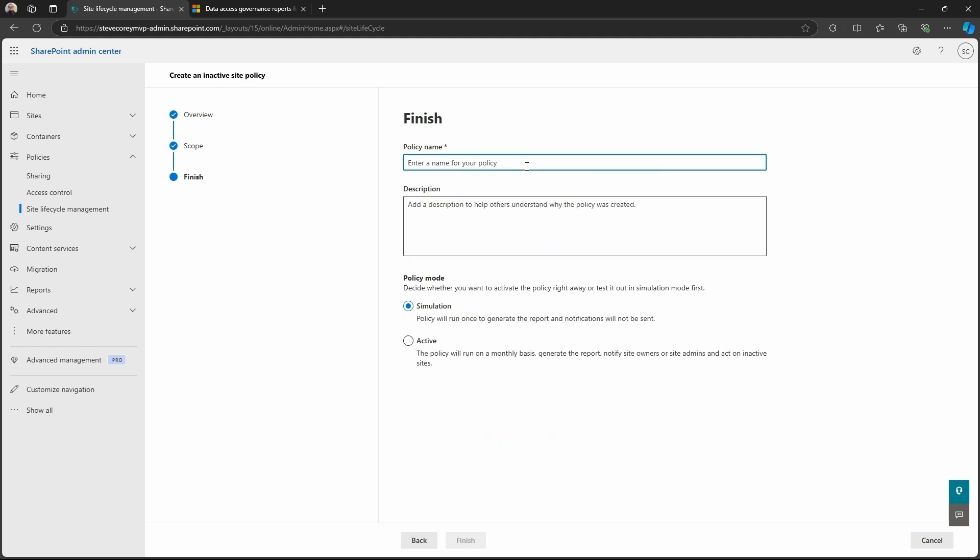We can call this inactive sites, but we can give it a description if we want to do that, which would be useful if you have multiple policies, maybe targeting one policy targeting your team sites, one targeting your SharePoint sites, and then another targeting the classic sites, and maybe the classic sites have a much longer retention period. So you can have different policies targeting different types of sites, different criteria, and then we can define the mode here.